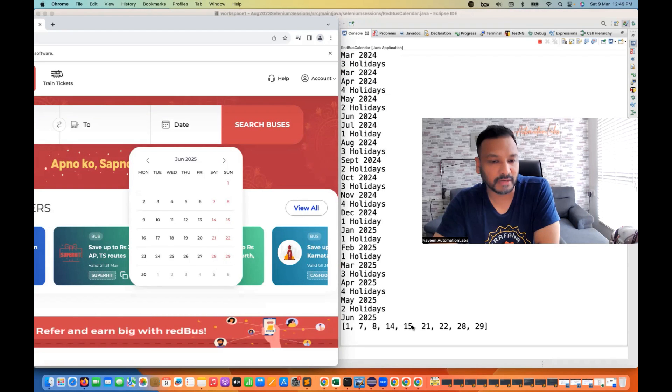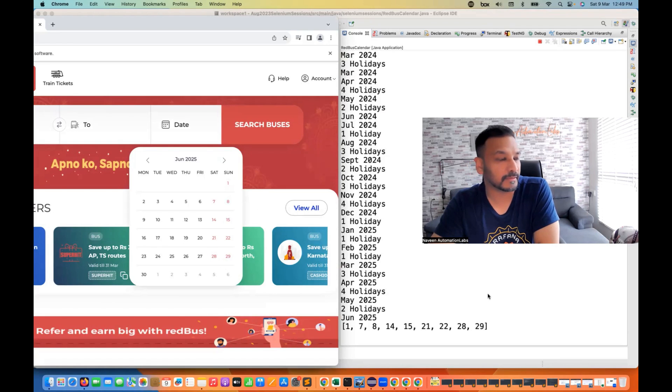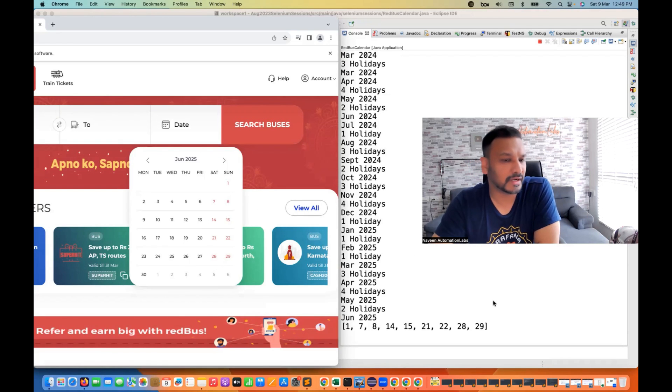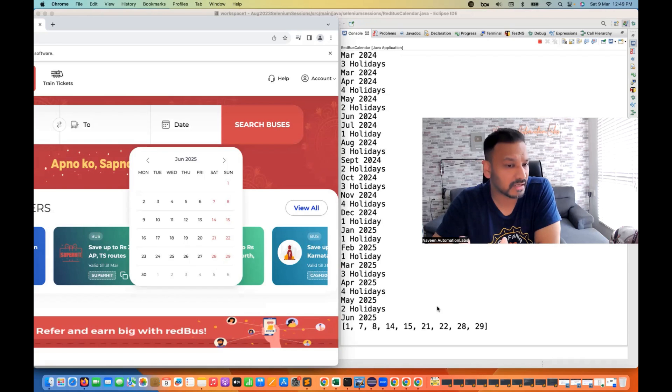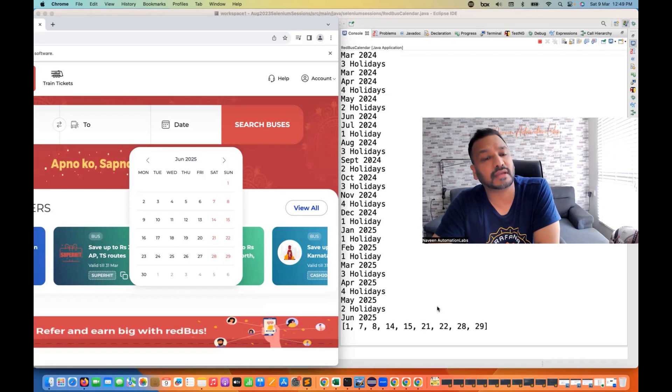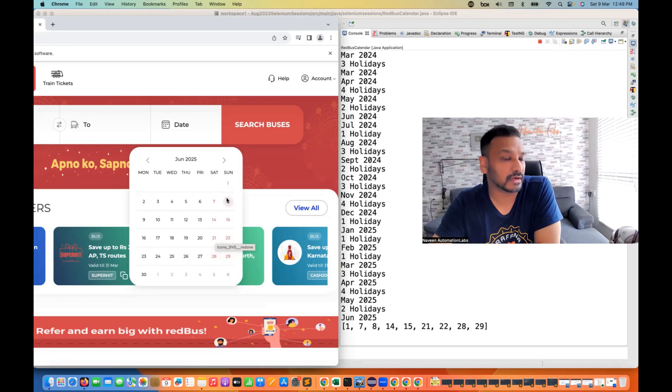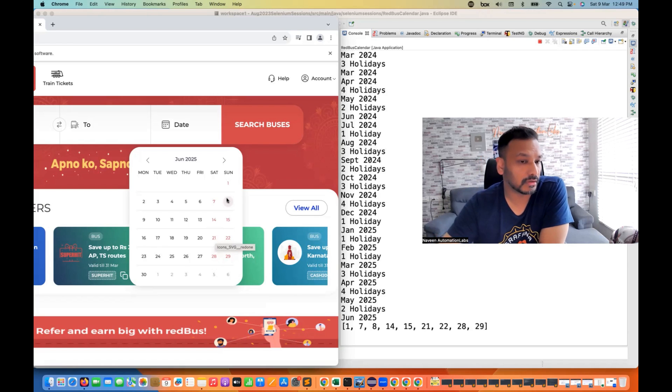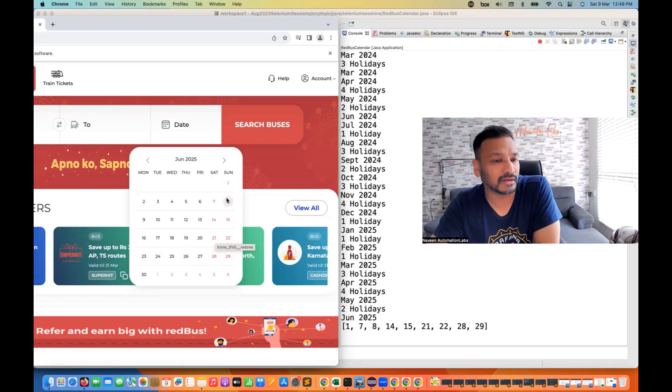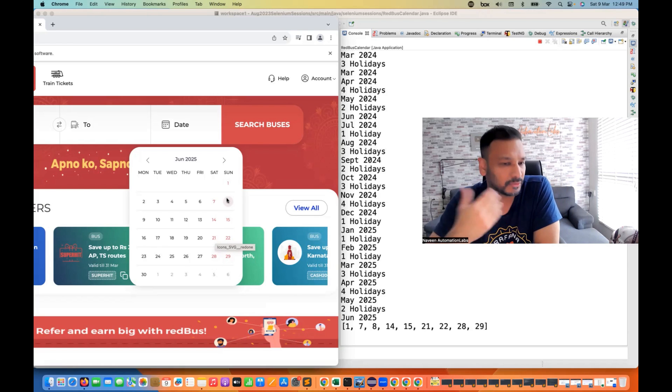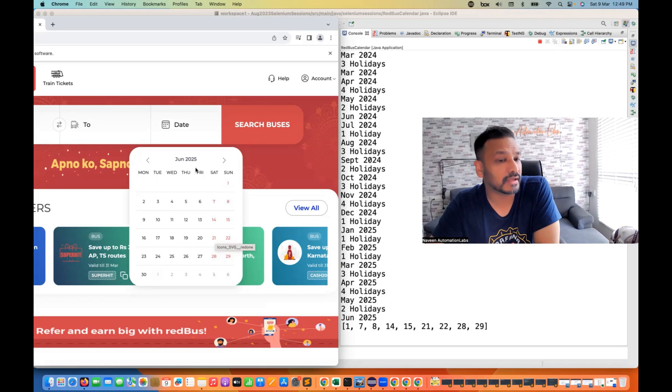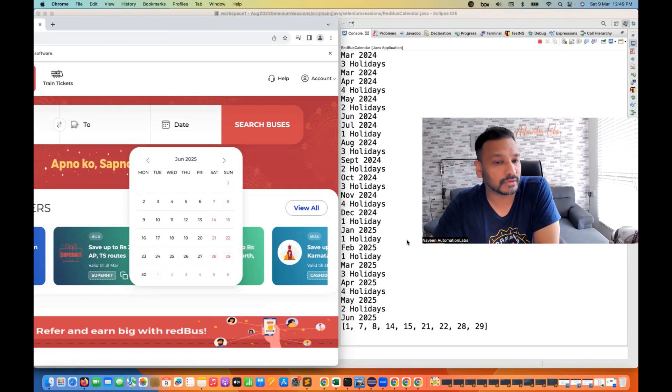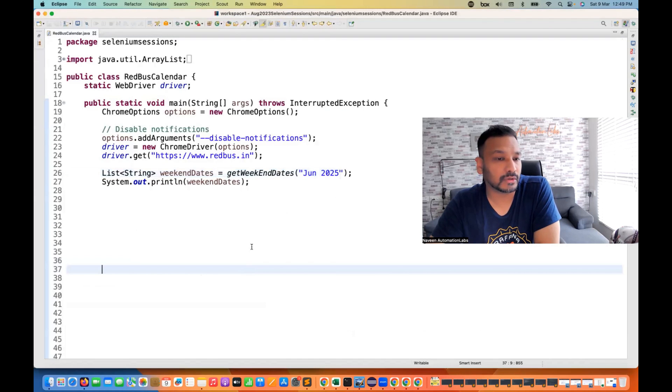So one, seven, eight, fourteen, fifteen, twenty-one, twenty-two, twenty-eight, twenty-nine here. Right. So what is our testability here that every month I really want to check that how many holidays are there and the calendar is displaying the right weekend dates also correct or not. Right. So that is the actual testing scenario here, but this was actually asked just to check your programming knowledge and coding knowledge that how exactly you are going to solve these kinds of problems. Right.